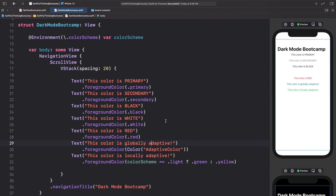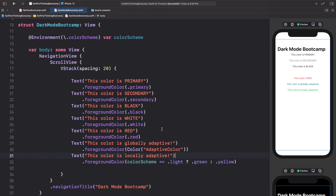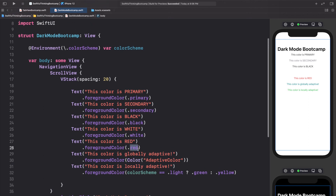That's pretty much it for this video — just showing how we can work with light and dark mode. The main thing in light and dark mode is changing the colors. Components like tab view or navigation view adapt automatically by default. But if you're adding colors to your app, make sure you're using adaptive colors when you need to. Avoid using explicit white or black as they're not adaptive. We can create globally adaptive colors and locally adaptive modifiers.